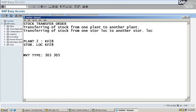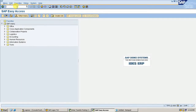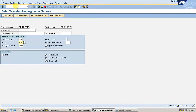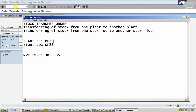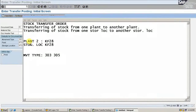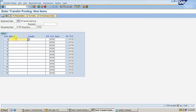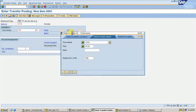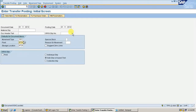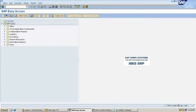With 303, material will be in stock in transfer. Now I am going to move the material from KF28 to KJ28. Go to MD1D, present movement type 303. Receiving plant is KJ28, storage location is KJ28. Material is 1518, quantity is 100. Press Enter and enter the batch.